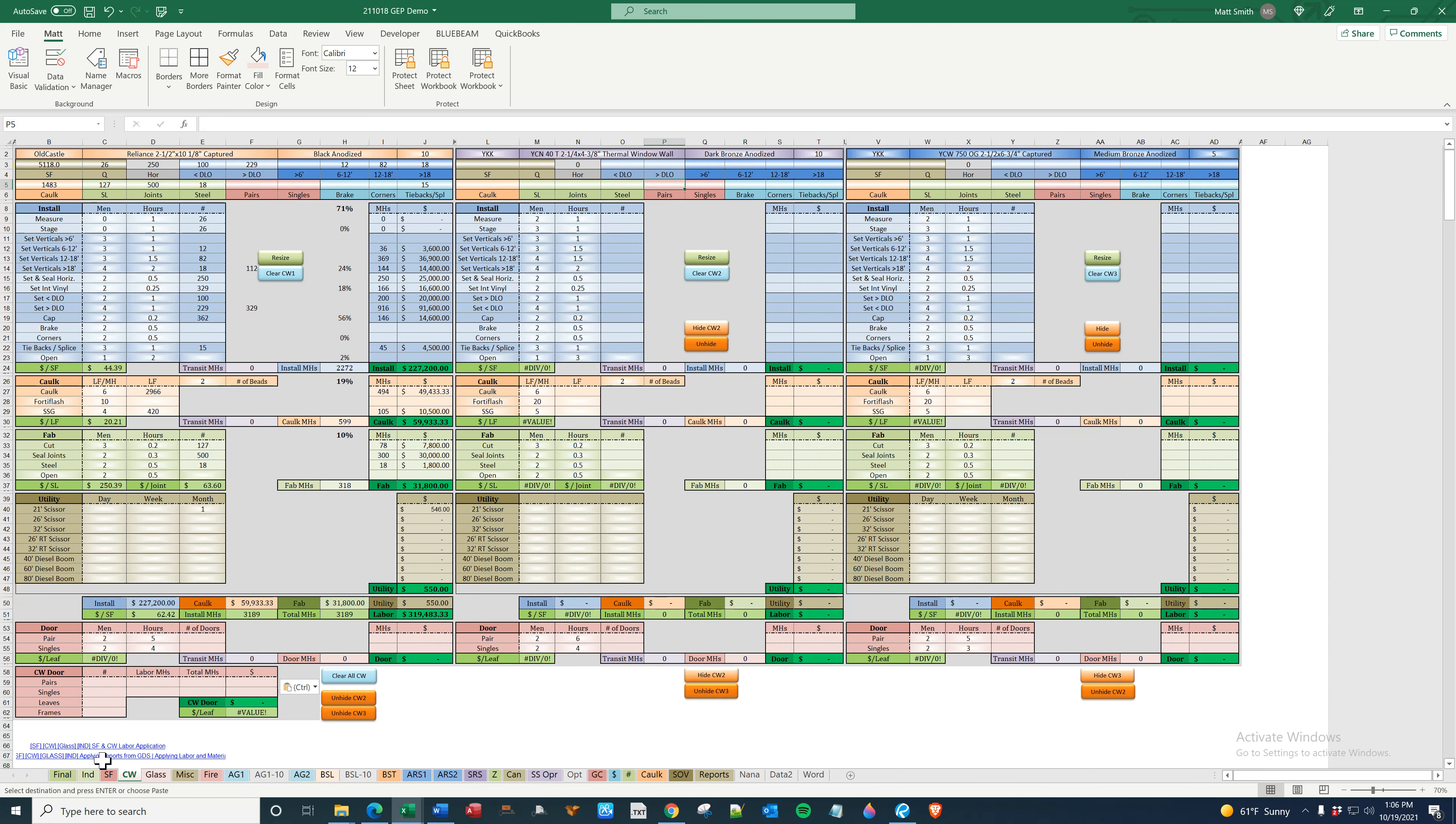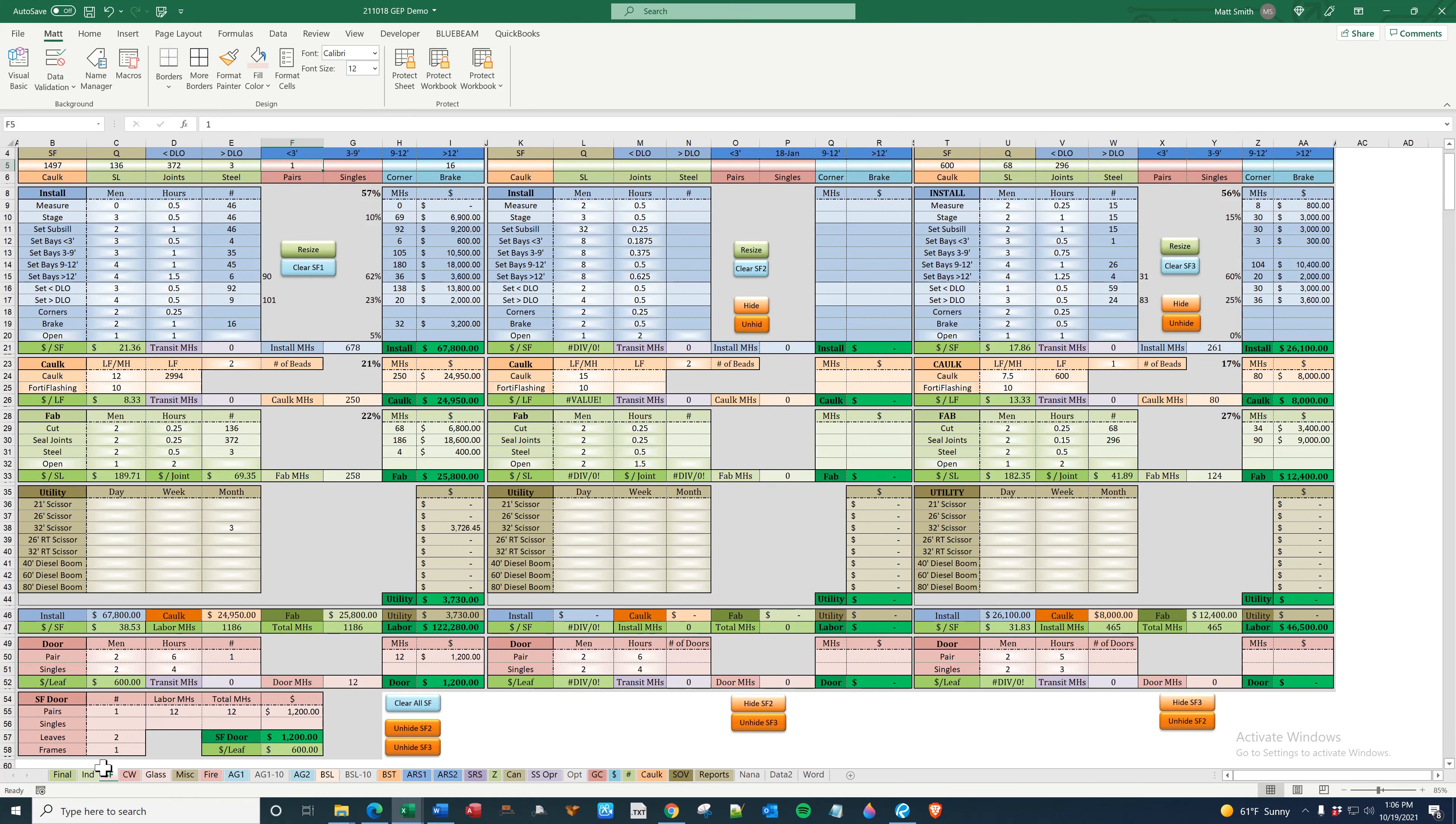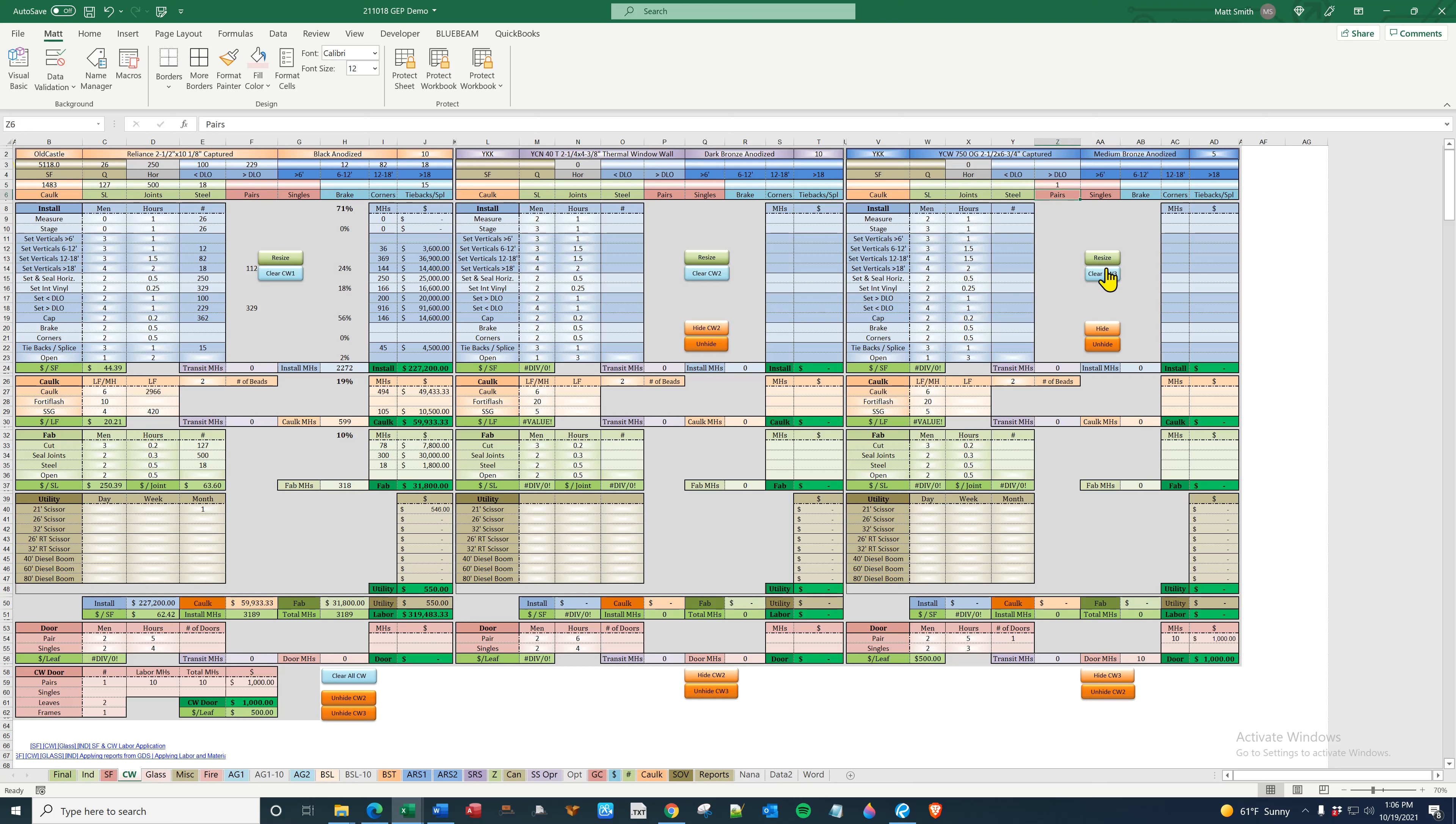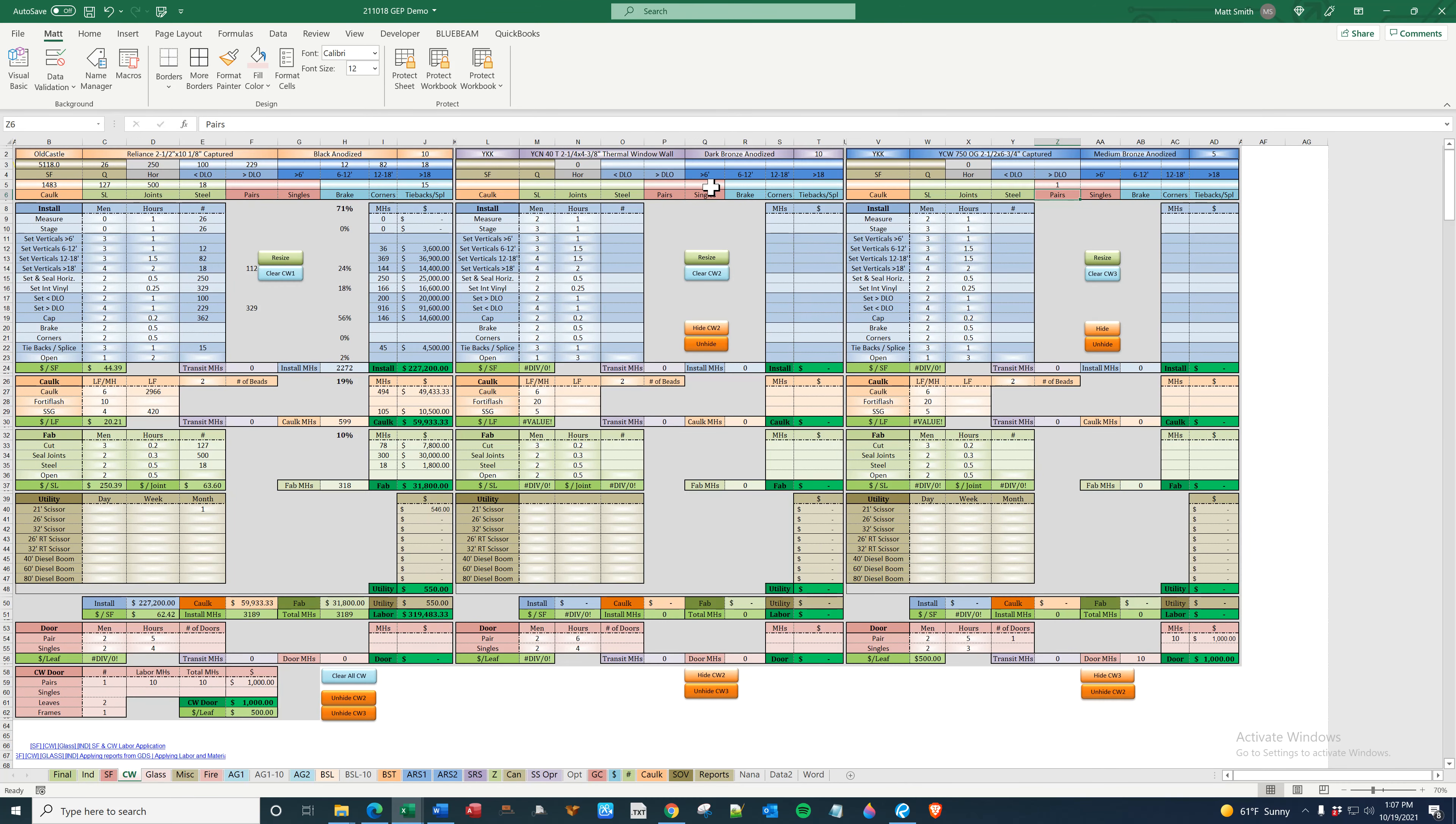So they're all cleared out as of right now, easy proposal reads nothing. If I were to put a one pair here, it'll read one total opening, one exterior pair, there it is. If I were to go over here to demonstrate on curtain wall, to go to the last pane for interior and put one here, it'll say two total openings, one exterior pair, one interior pair.